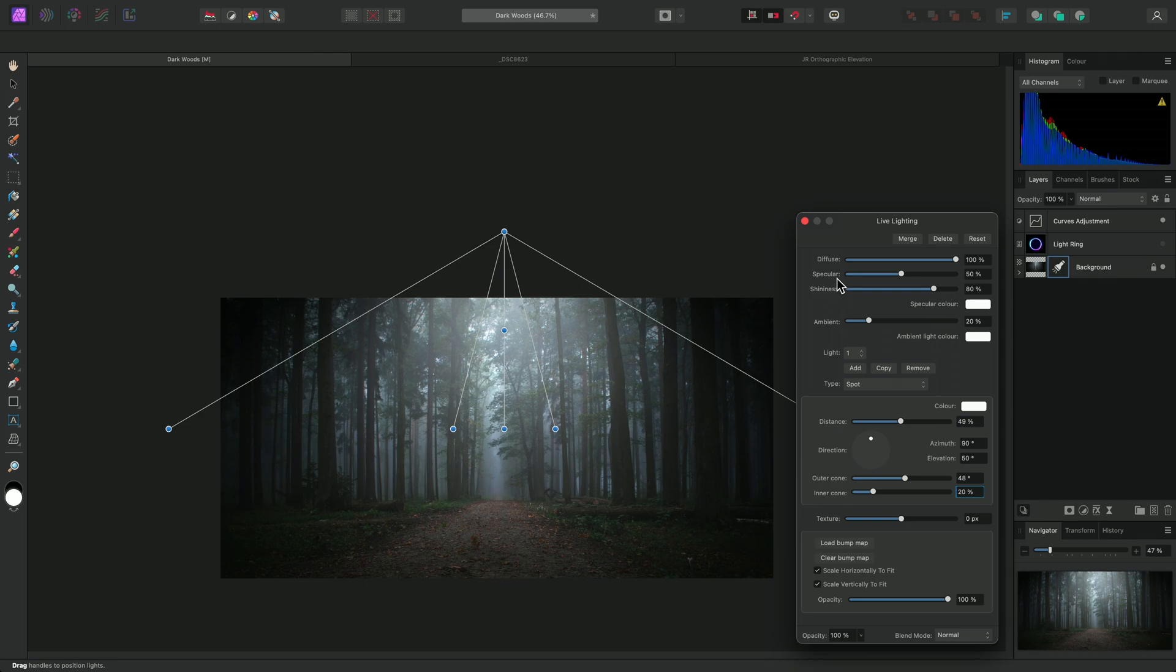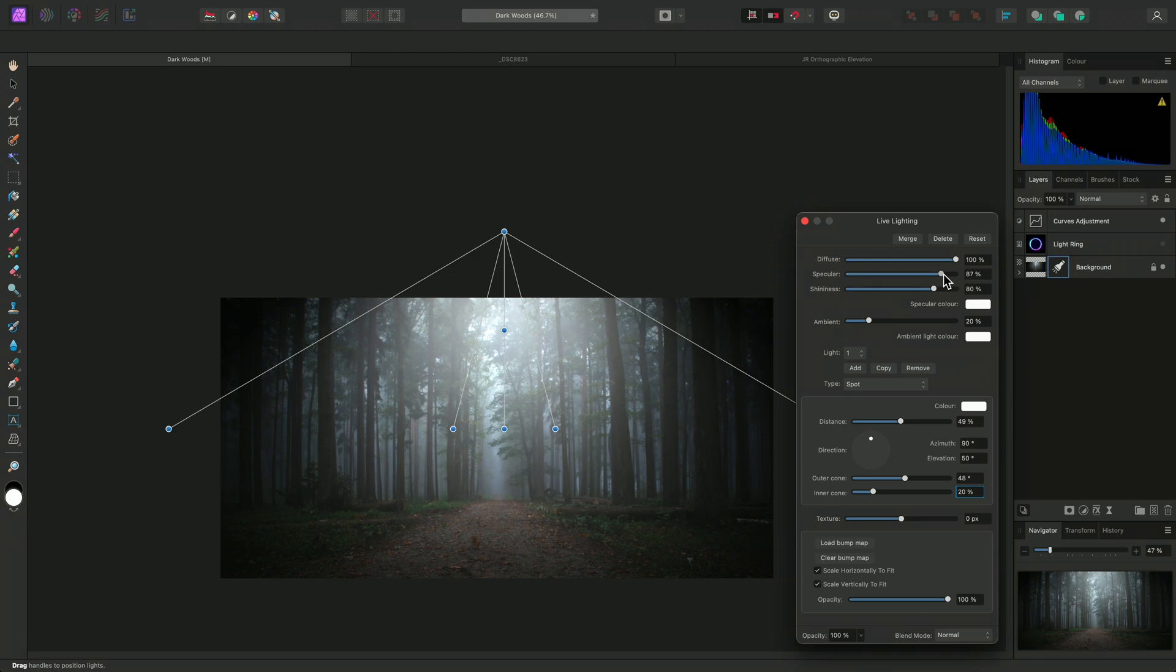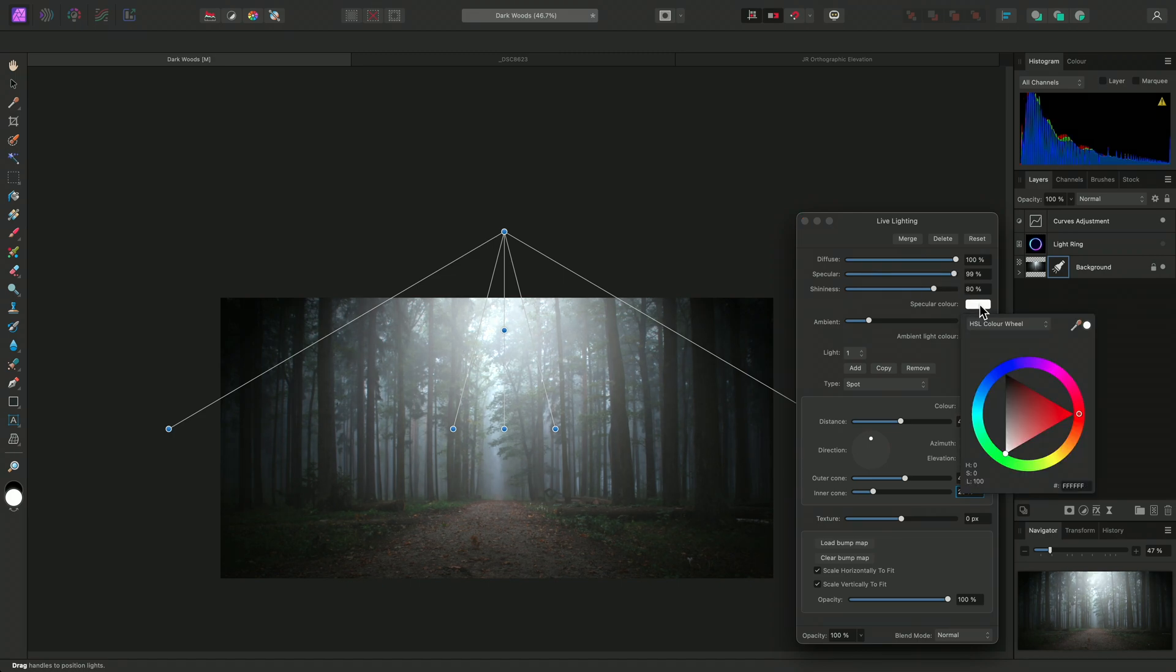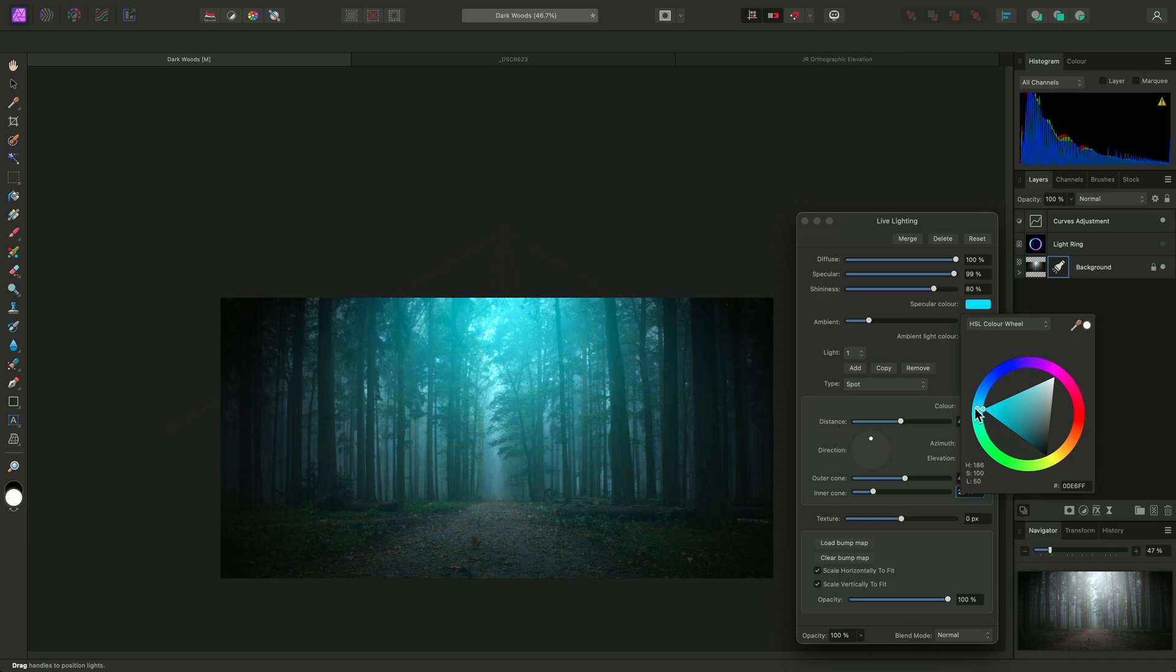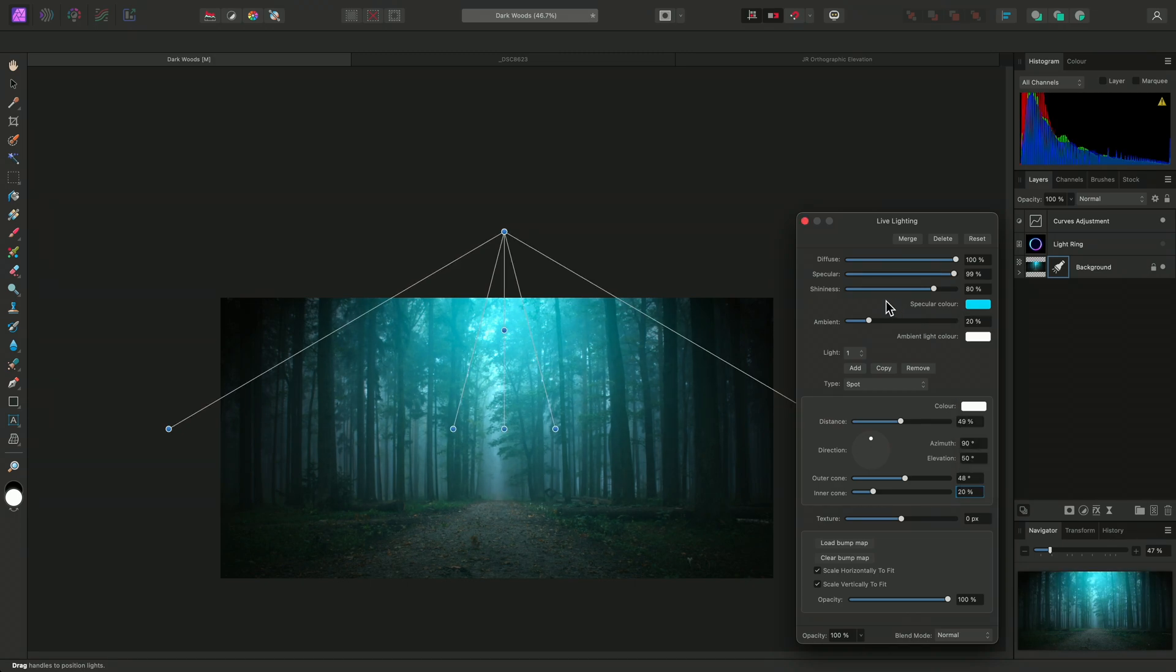Specular lighting describes the reflected light from a surface. The slider controls the specular intensity, and the color can be controlled with this option here. I'll change it to a light blue. Shininess controls the radius, or scattering, of the specular lighting.